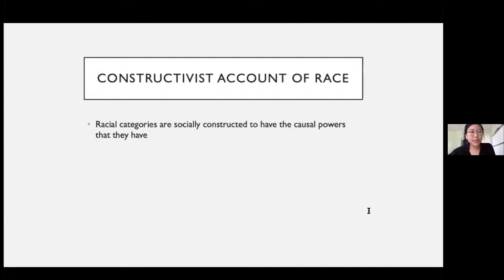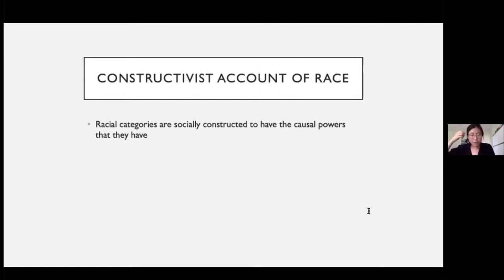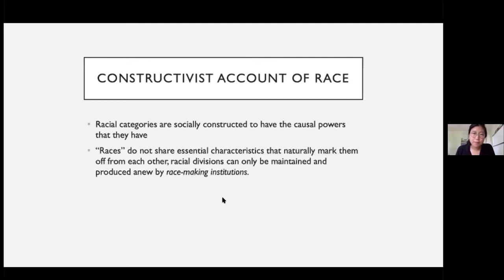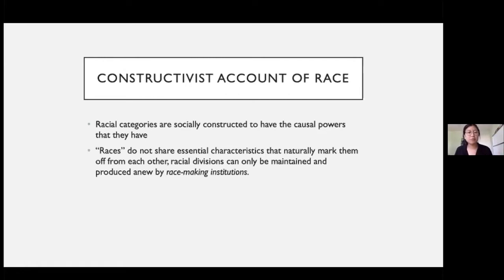Constructivists foreground the idea that racial categories are socially constructed to have the causal powers that they have — constructed because of social and political forces that continually shape the boundaries of racial categories, their meanings, and as a result their causal capacities. Since races don't share any essential characteristics that naturally mark them off from each other, these divisions can only be maintained and produced anew by race-making institutions.